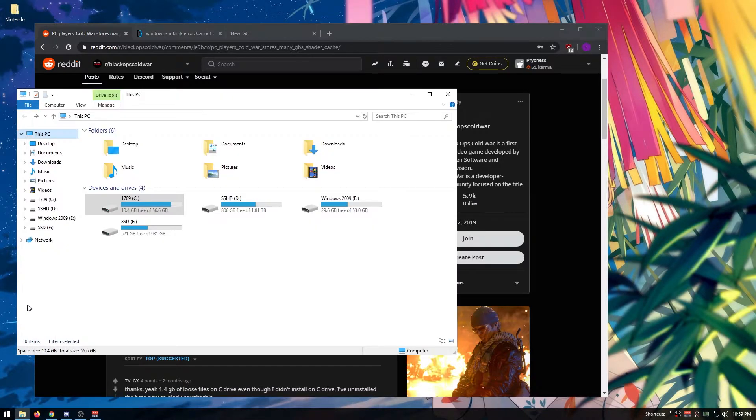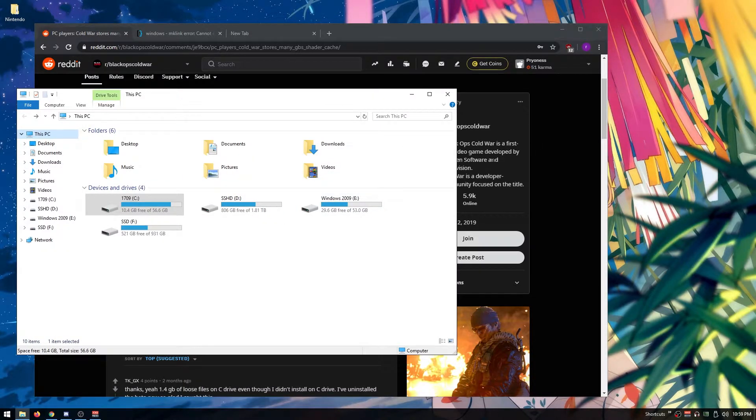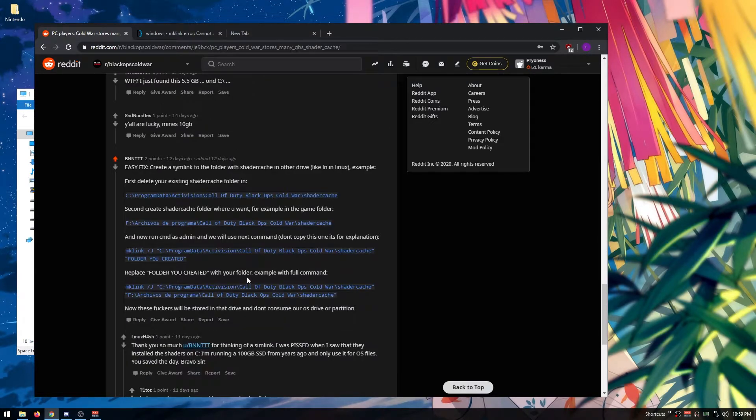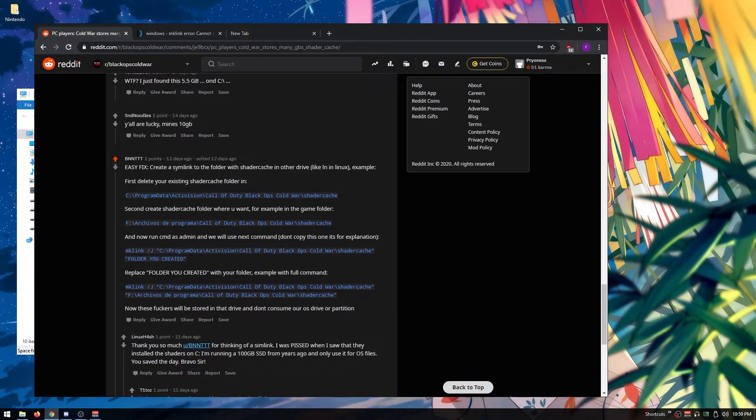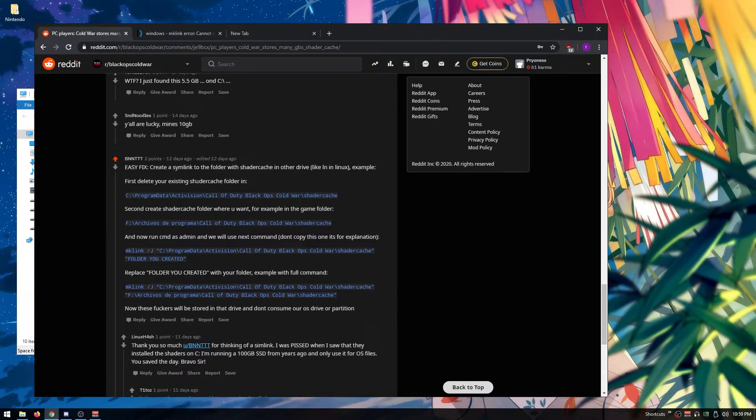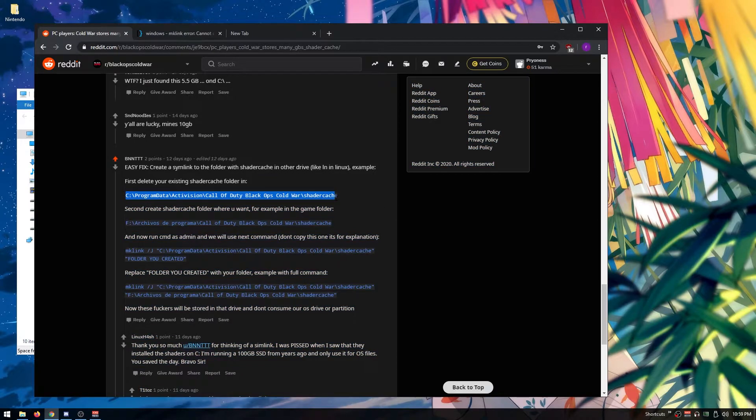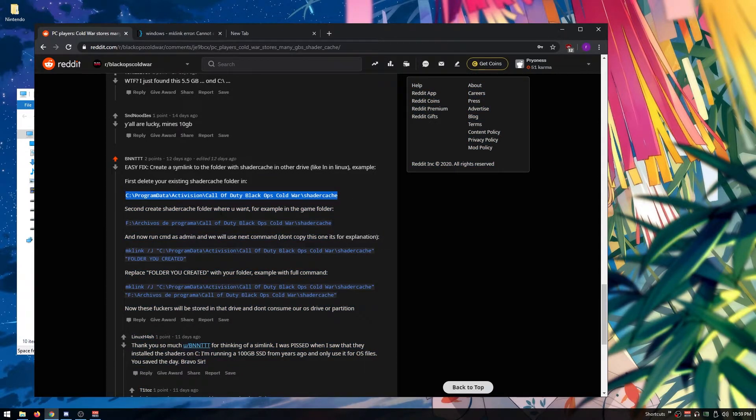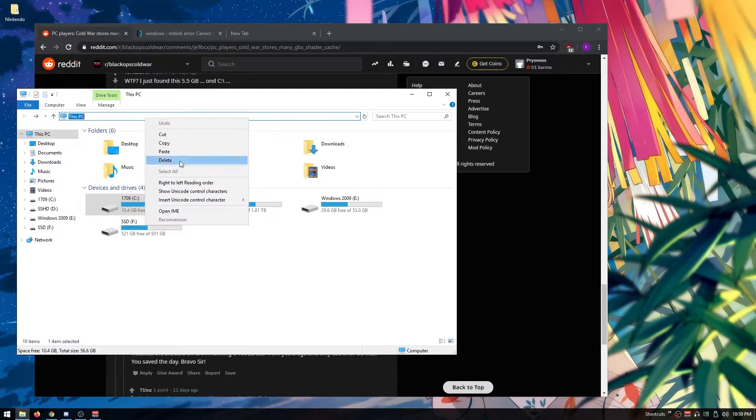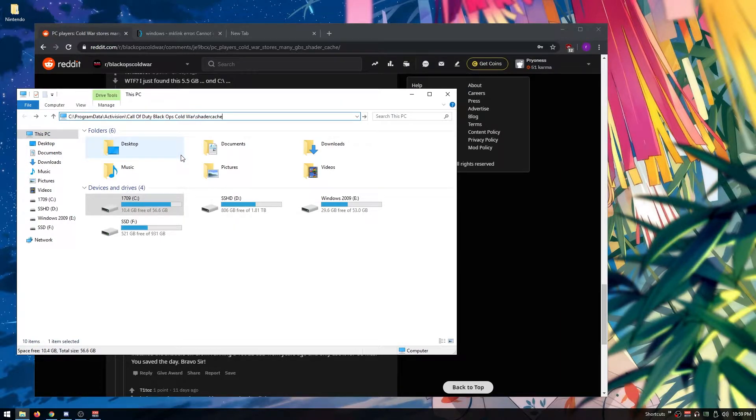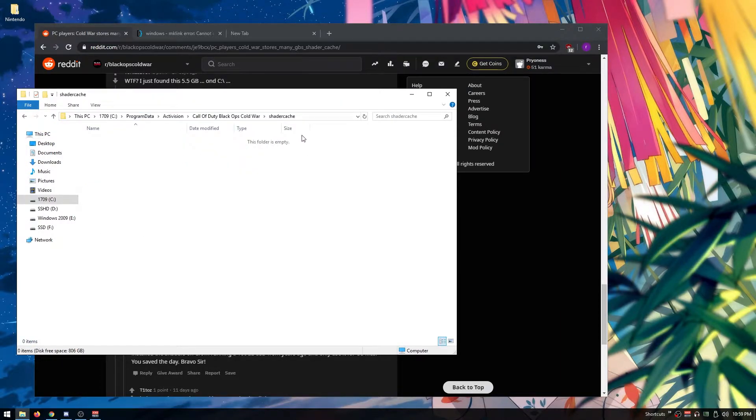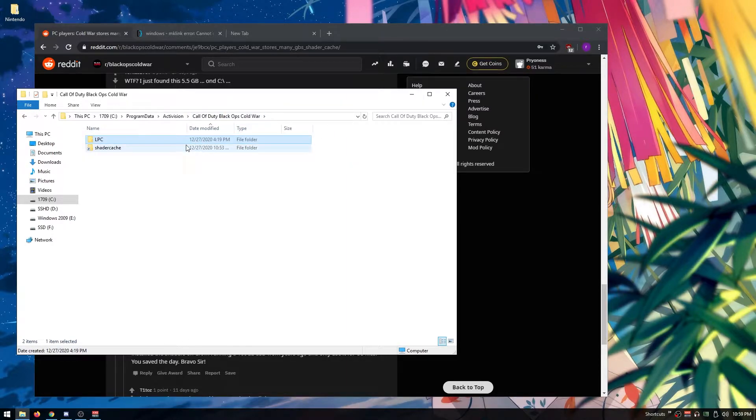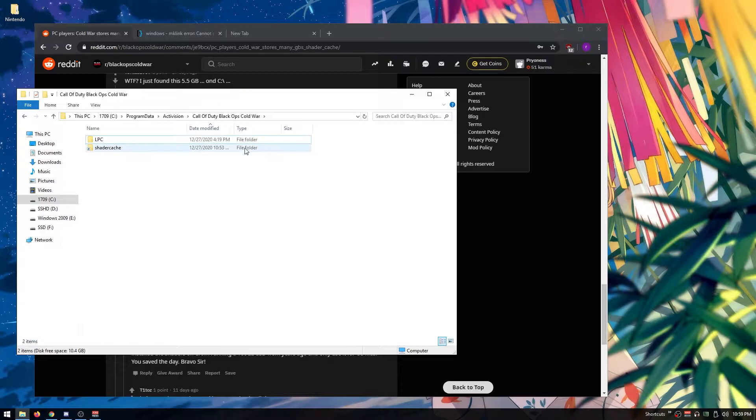Shout out to bent, who made a quick tutorial. You're going to want to go to where your C drive is and paste this path in. It's going to take you to your cache folder. Go back to Cold War and delete your cache folder.